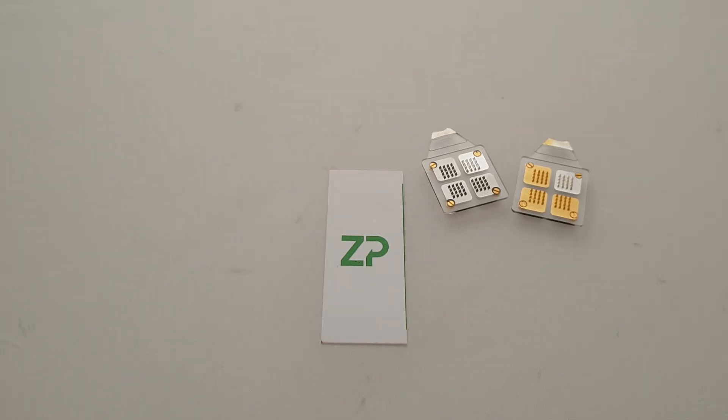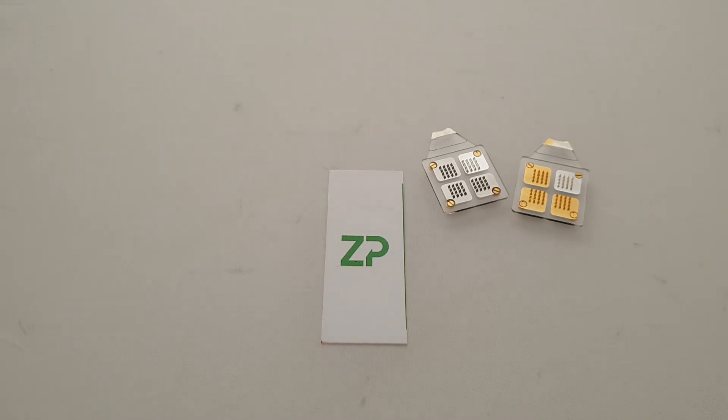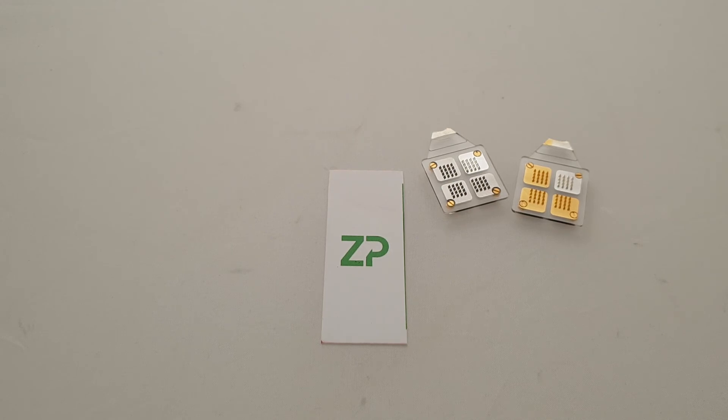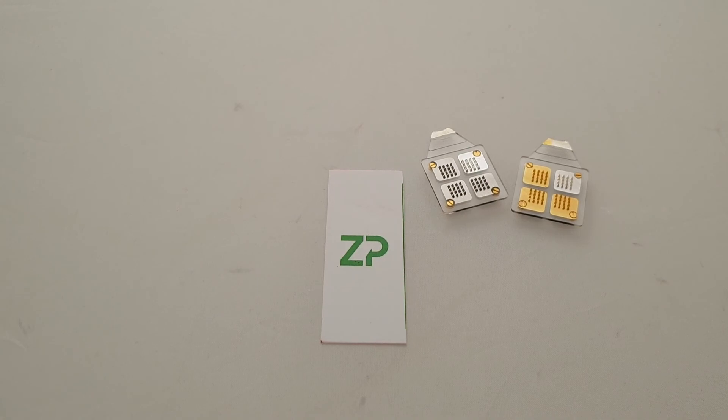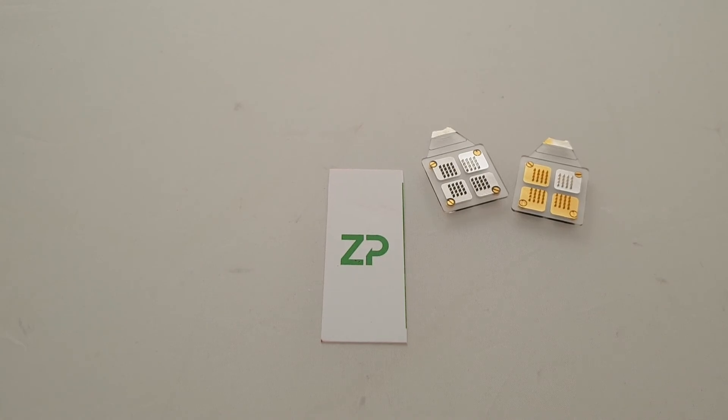If you look at the ZP website or Google ZP biosensors, you'll see we have a whole range of formulations that can be used to functionalize these arrays. If you have any questions, contact us at Zimmer and Peacock. Thanks very much.